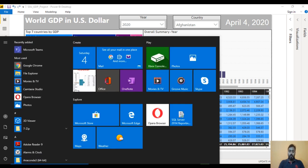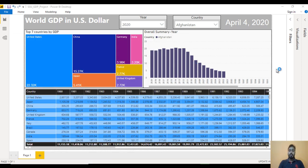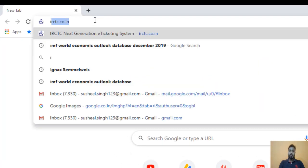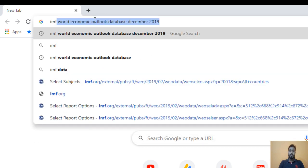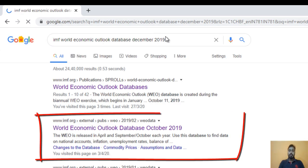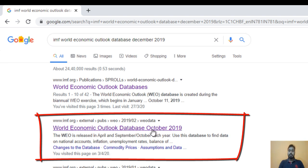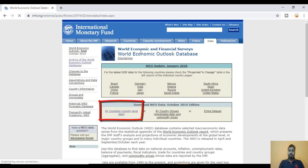First of all, let me open a new Power BI desktop. Now go to the web browser — I want to use Google Chrome. Here we can search for the IMF World Economic Outlook database. Here we can see December 2019, but we are having data up to October 2019 only. Just click on this and we need to wait. Here we can see 'by country', so we can click on this.